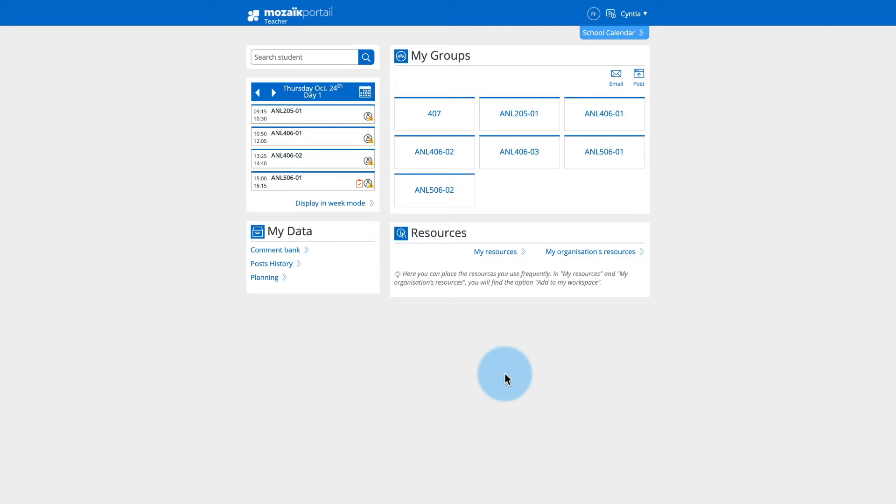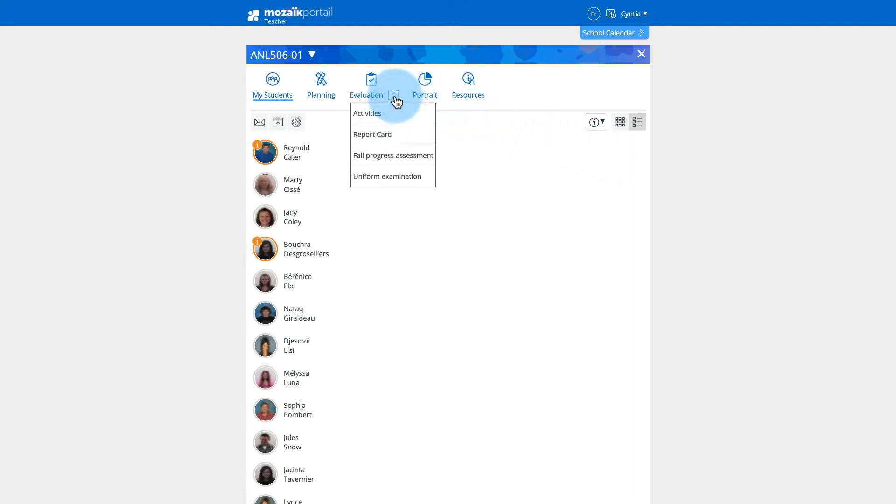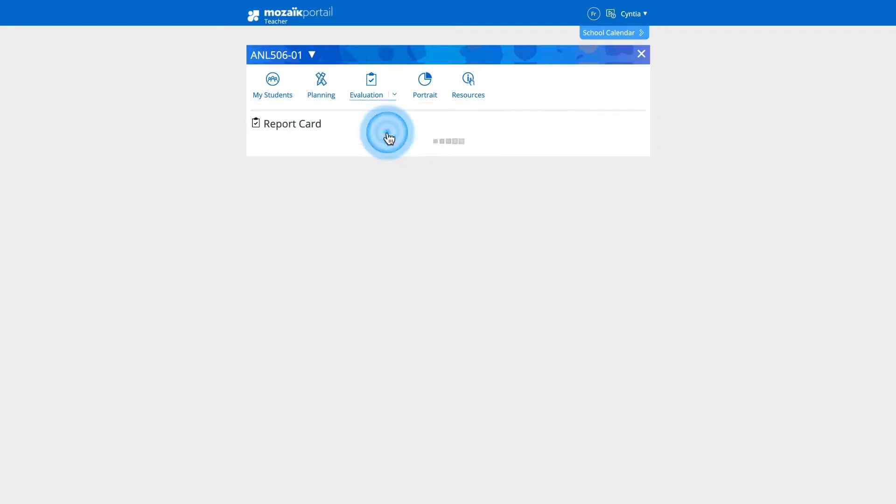From the Mosaic Portal home page, in the My Groups section, click on the group for which you wish to complete a report card. Click on the down arrow of the Evaluation tab, then click on Report Card.